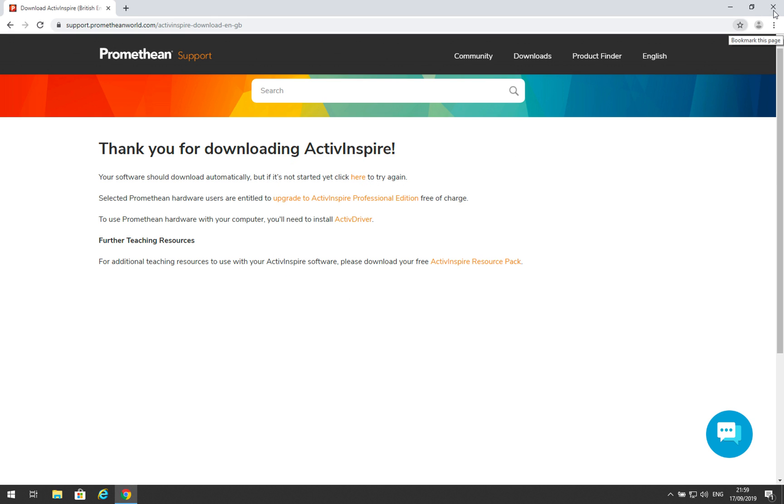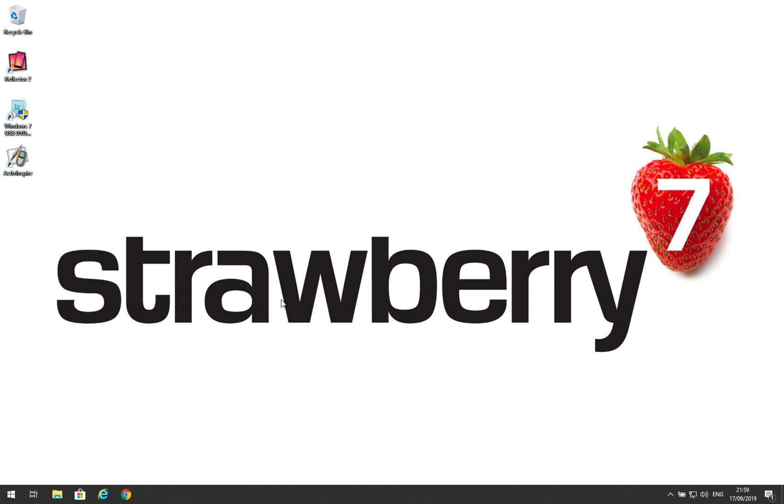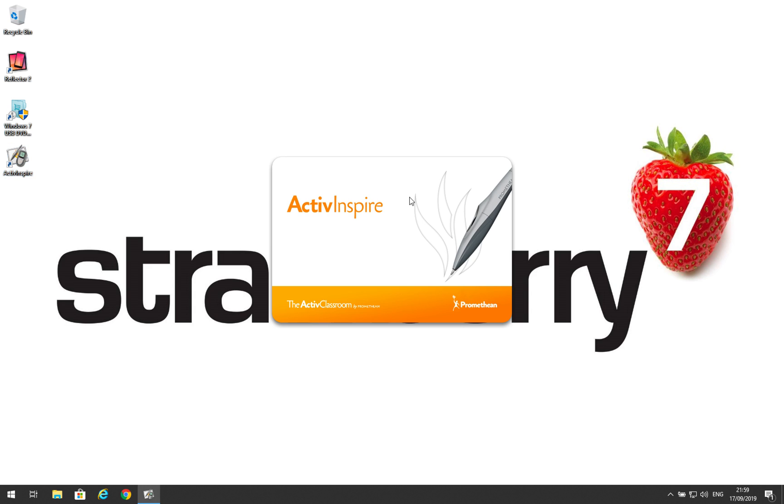You can now close this window, and you'll see there is an icon here on the desktop for ActiveInspire. Now that we have ActiveInspire installed, we'll double click the desktop icon to run it for the first time.